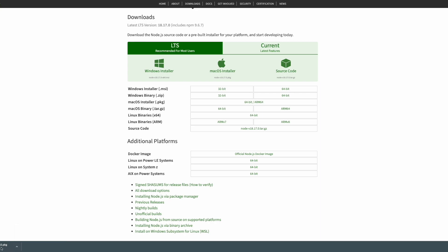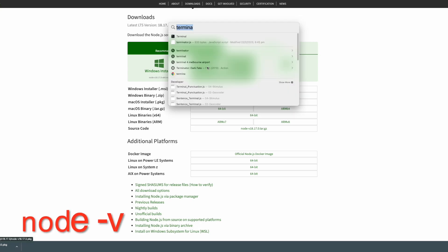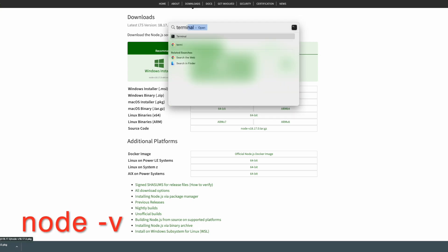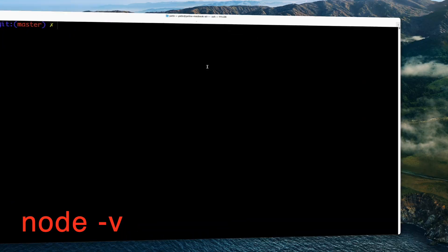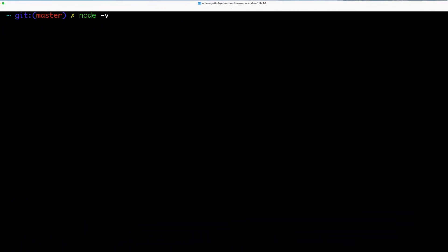Once the download starts, let it finish. Then open the terminal by searching for it and clicking on it. Type 'node -v' and if you see the version number, that means Node.js is successfully installed.